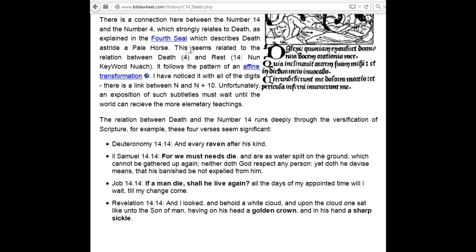This seems related to the relation between death, 4, and rest, 14. Nun — keyword: noach. It follows the pattern of an affine transformation. I have noticed that with all the digits, there is a link between n and n plus 10. Unfortunately, an exposition of such subtleties must wait until the world can receive the more elementary teachings.